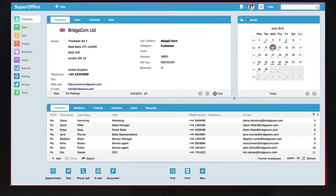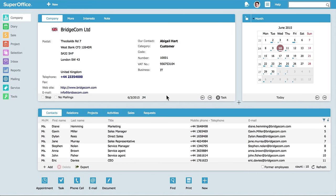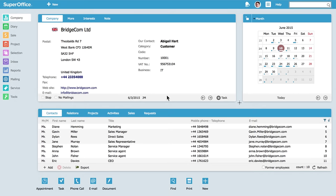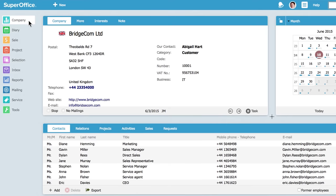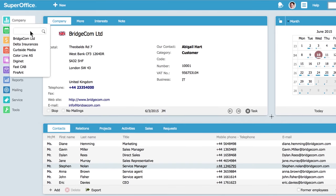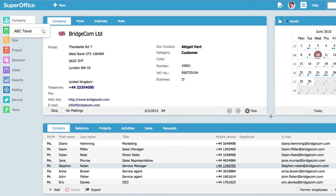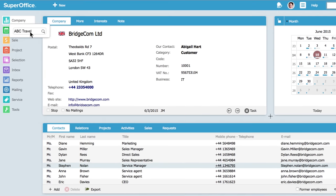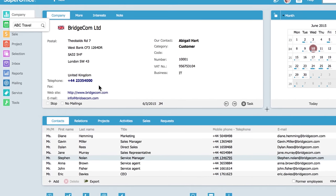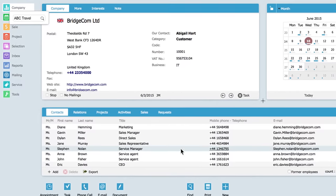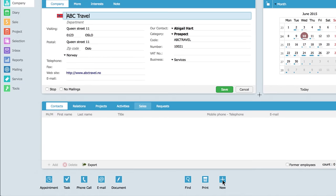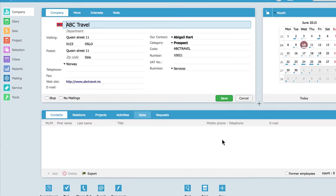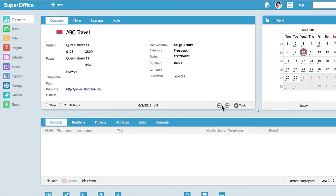At a networking event, Abigail Hart meets a new potential customer and wants to add their contact details into her CRM. Before creating a new contact, she searches the database to verify they don't already exist. Since the company wasn't found, she adds the new contact details from the business card.